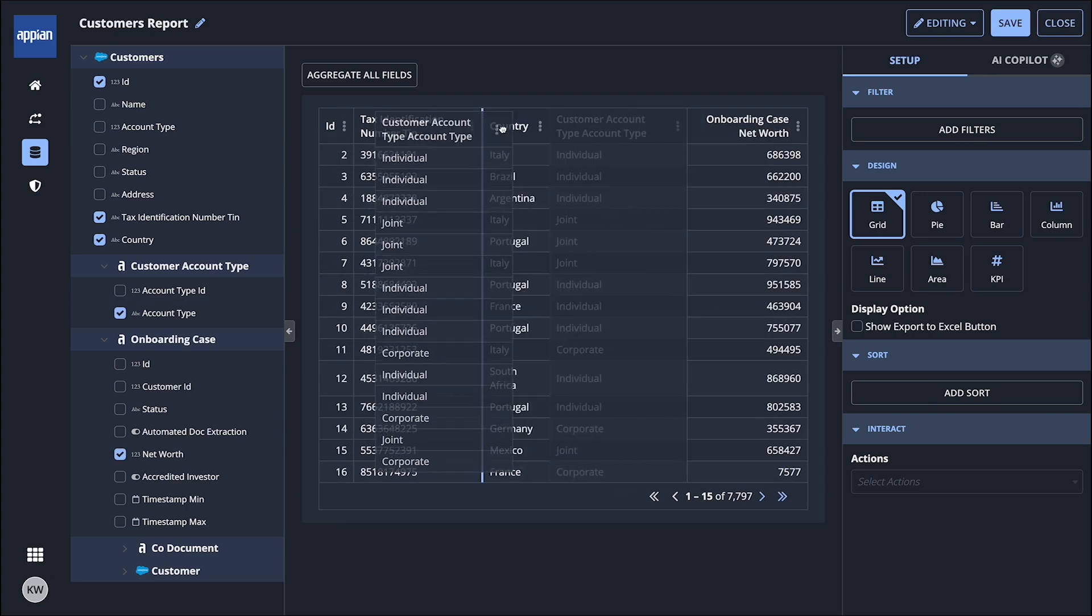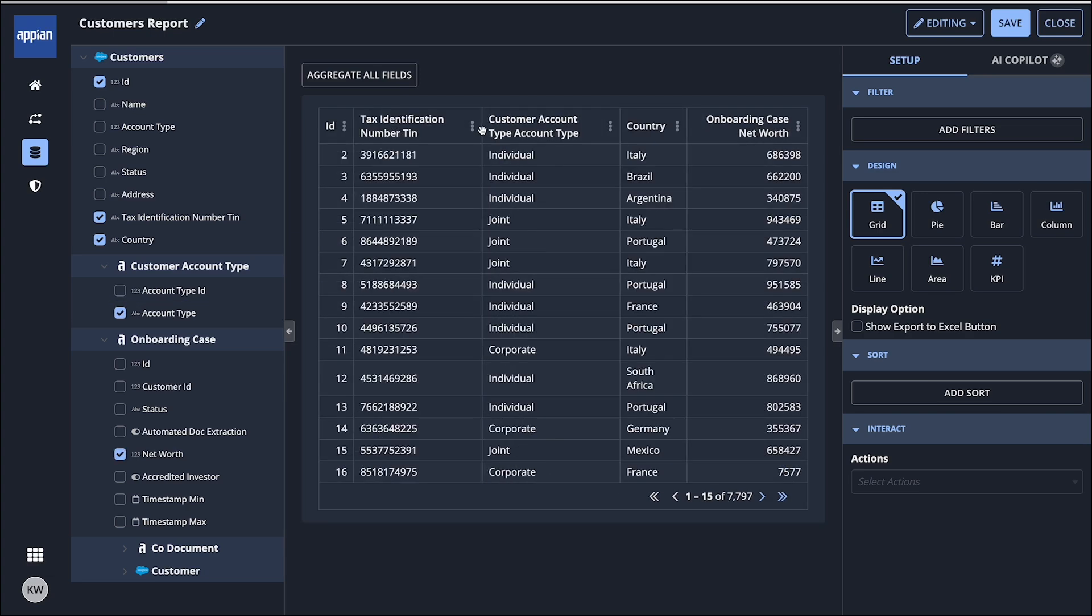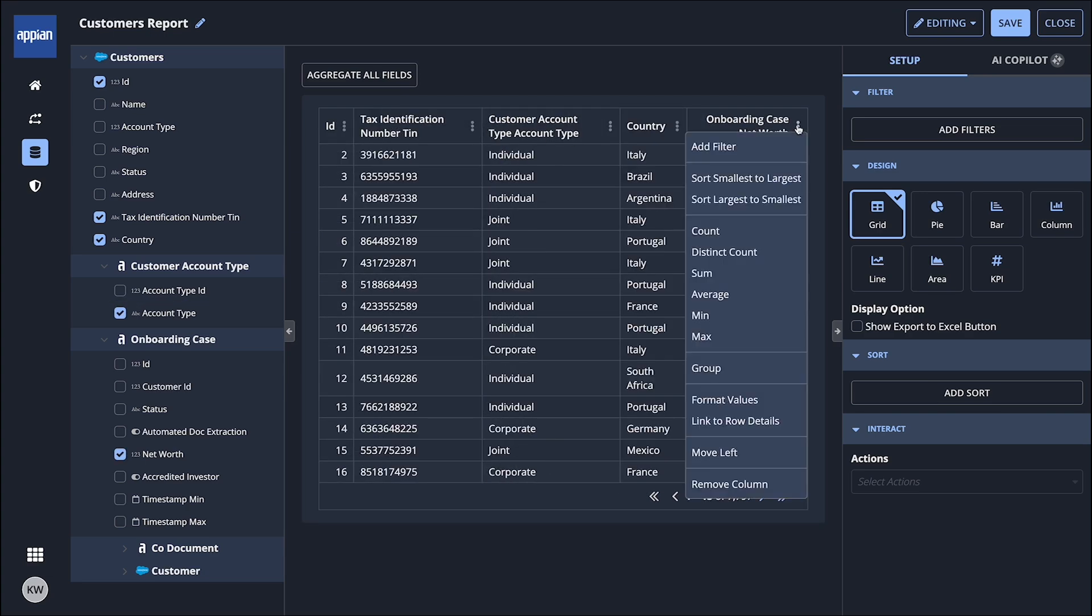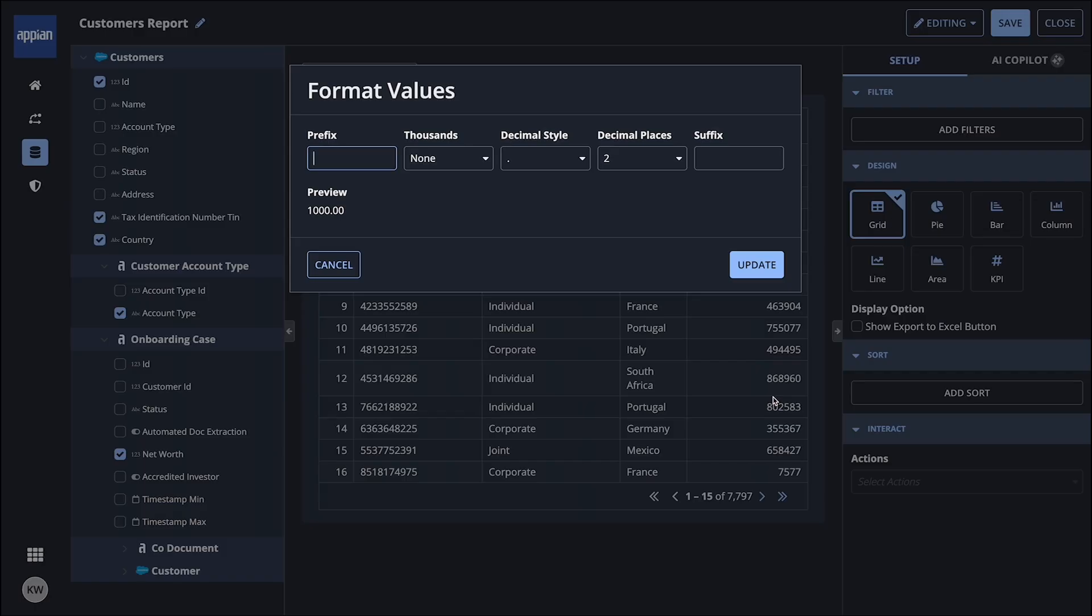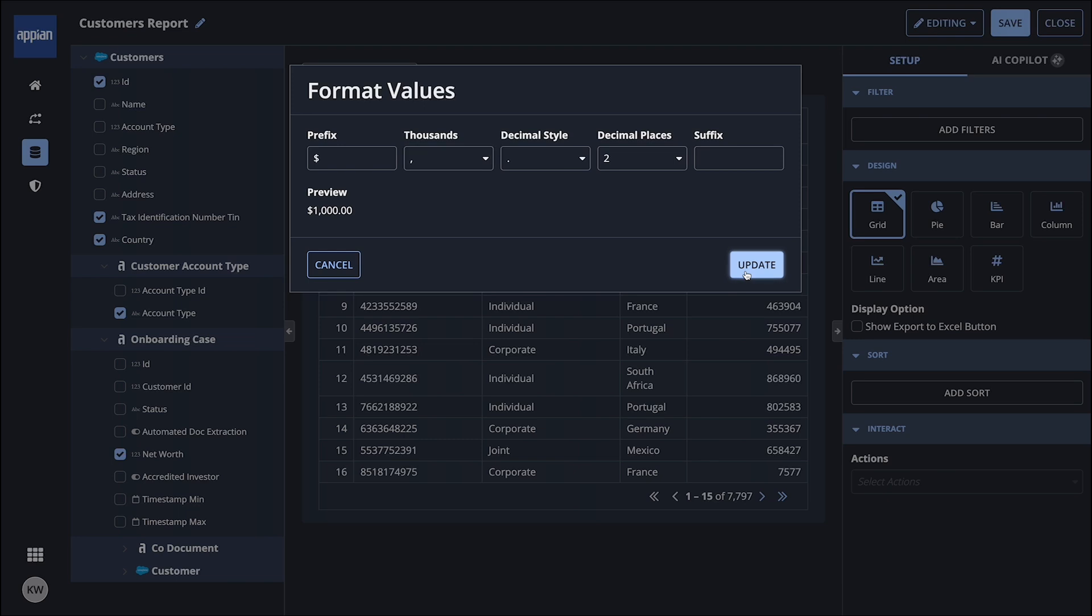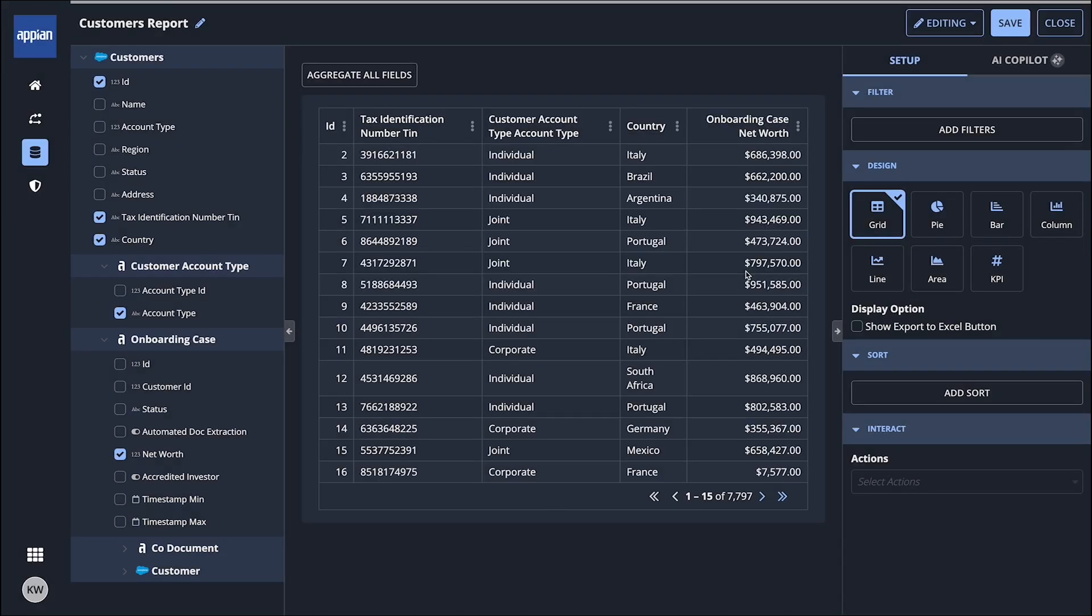She can reposition columns to improve readability. Here, she formats the net worth values as US dollars. Having finished selecting data to include in the report, Claudia will now decide how to make it easier for others to review the data.